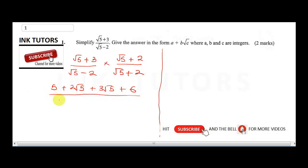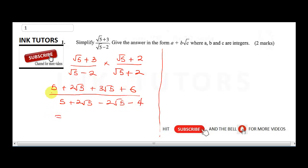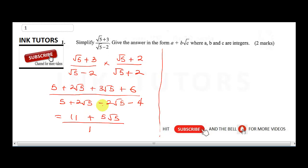In the denominator: √5 × √5 gives 5, +2√5 and −2√5 cancel to give 0, and −2 × 2 gives −4. So the denominator is 5 − 4 = 1. Combining the numerator: 5 + 6 = 11, and 2√5 + 3√5 = 5√5. So the final answer is 11 + 5√5.